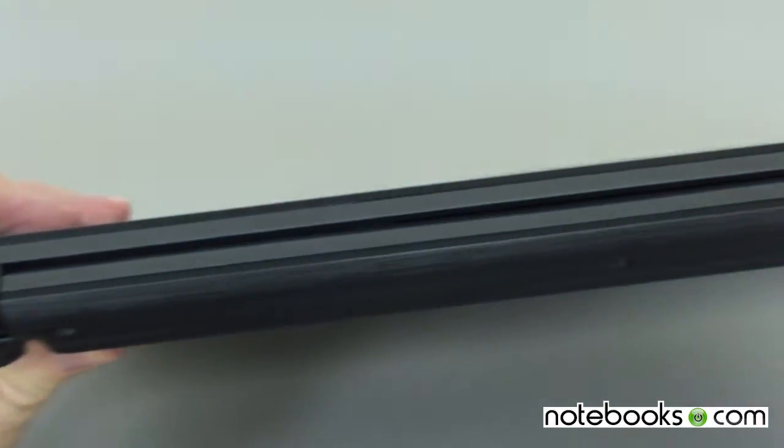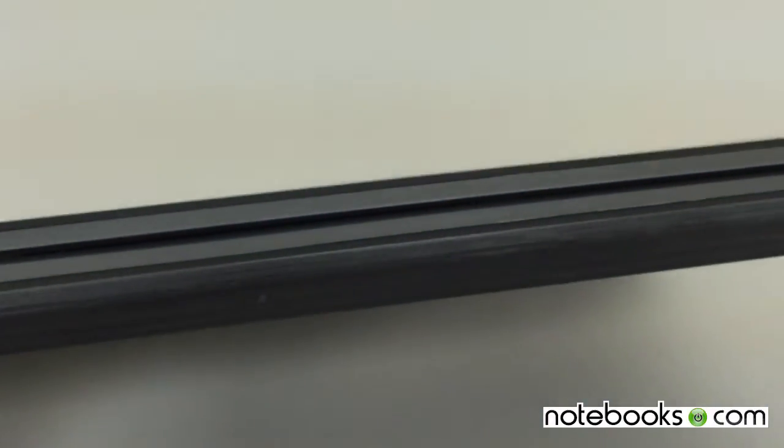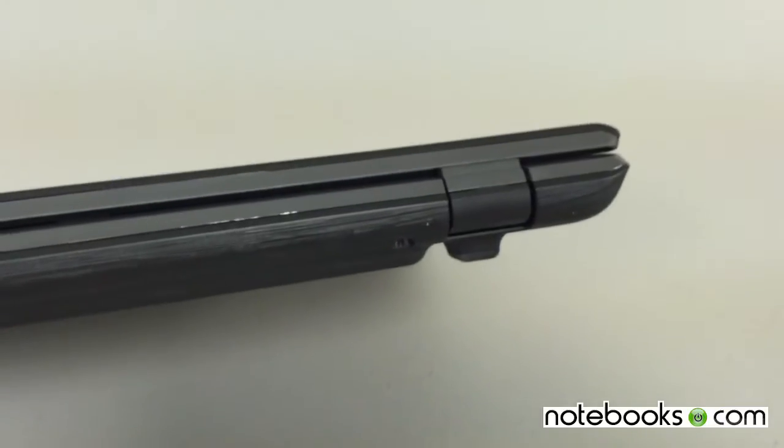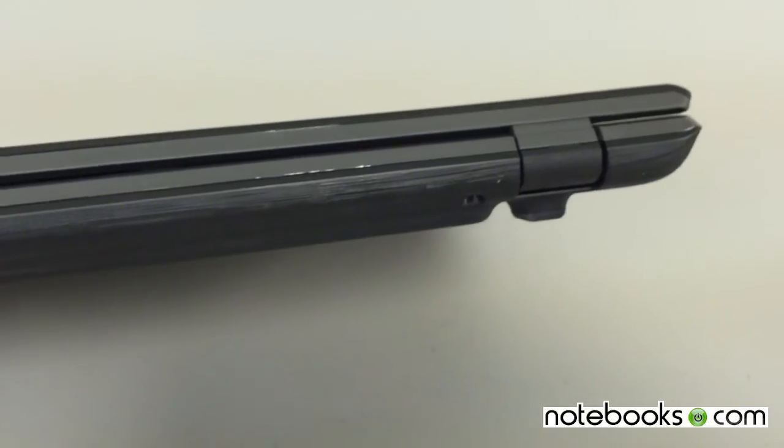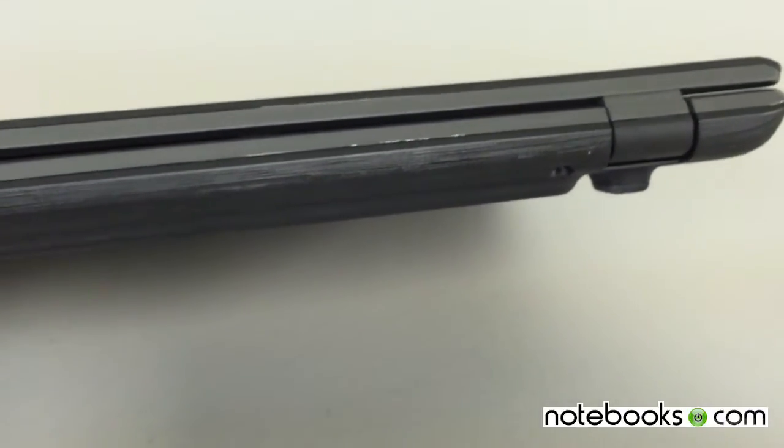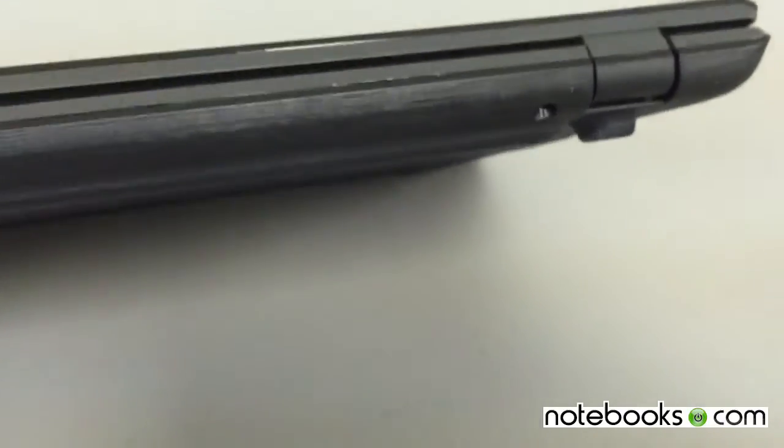Let's look at the back. Nothing there, just the hinges. It's got a sturdy hinge, a little bit hard to open with one hand. Usually you have to use two.